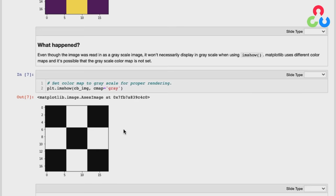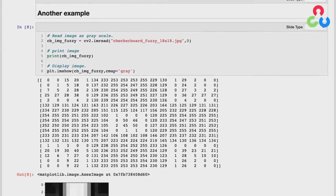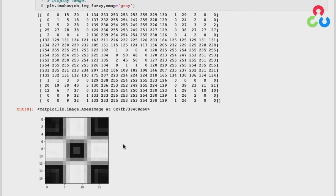Here we're reading in another checkerboard image of the same size, but with pixel intensities that range from 0 to 255 with many gray values in between. You can see that reflected in the matrix itself. When we plot the image, you can see the grayscale representation of those midtone values — it demonstrates that a grayscale image can have values between 0 and 255, represented on a continuum from pure black to pure white.